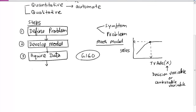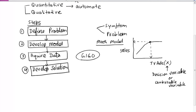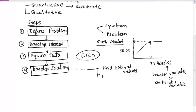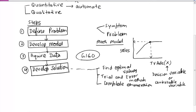Once you have good quality data, you can develop solutions — step four. There are several ways to find solutions. You can find optimal values by optimizing the model parameters to yield the desired outcome. There are also trial-and-error methods, where you try something and if it doesn't work, try something else until you get the desired result. Another approach is complete enumeration — essentially 100% inspection where you try all possible solutions, which is feasible when using a computer.